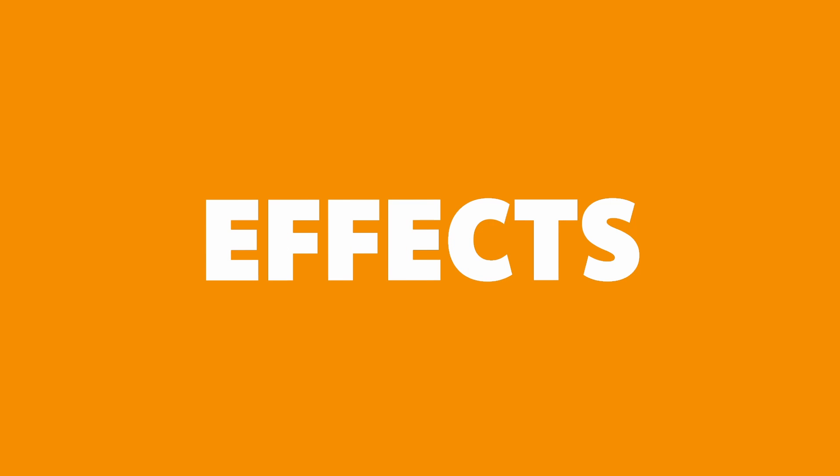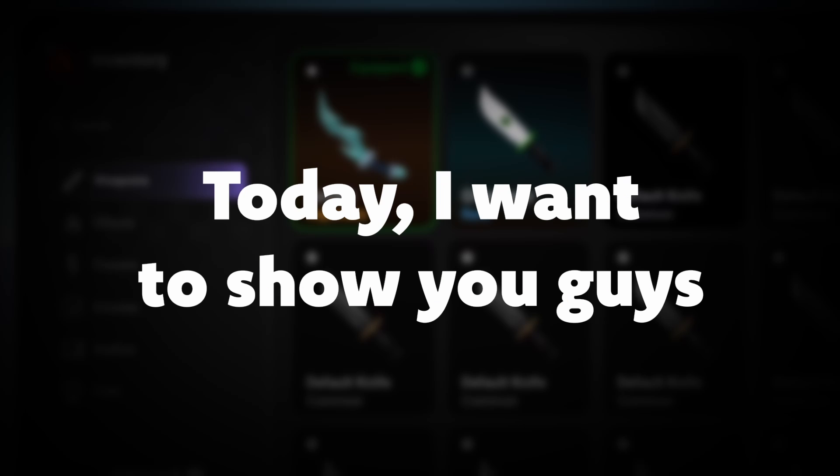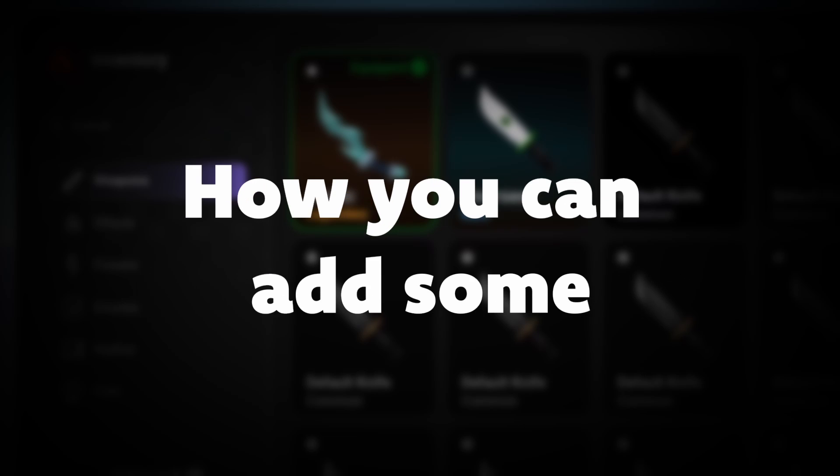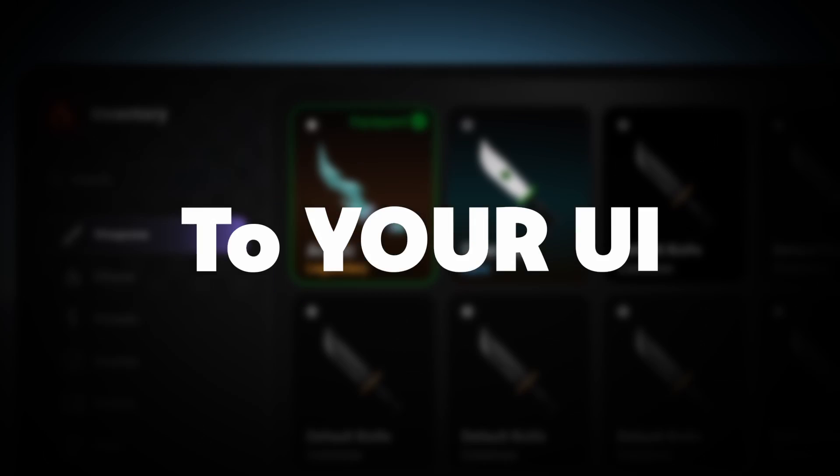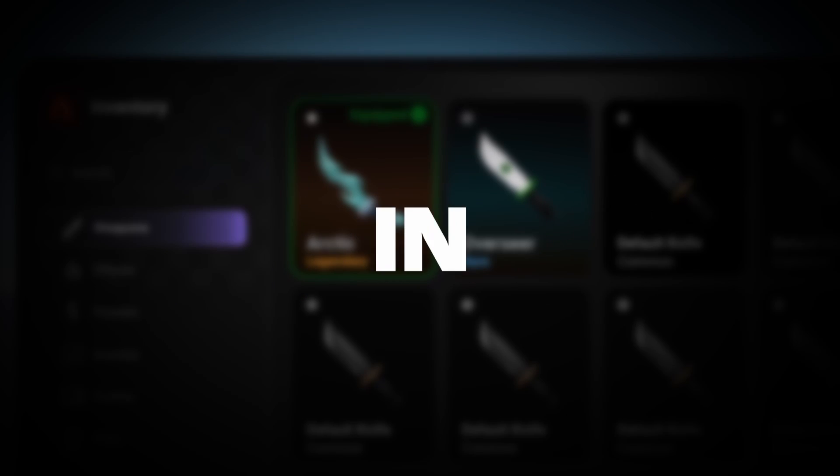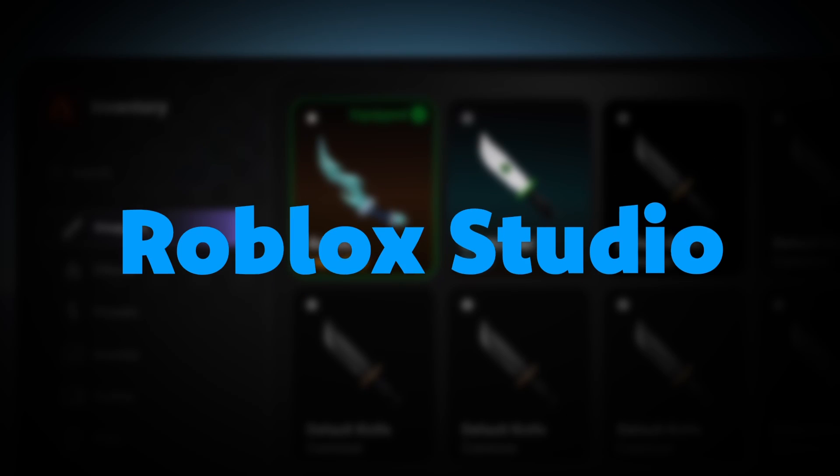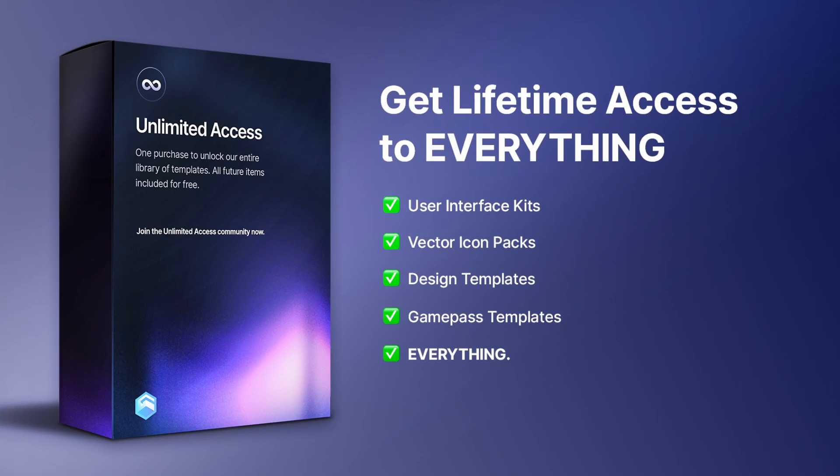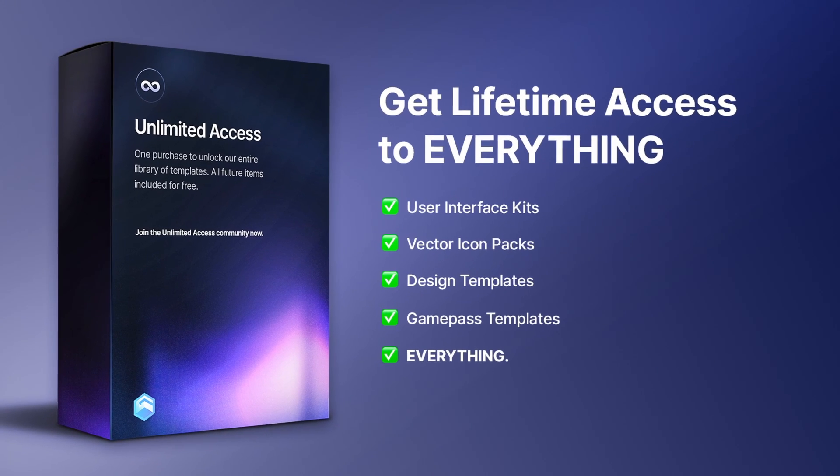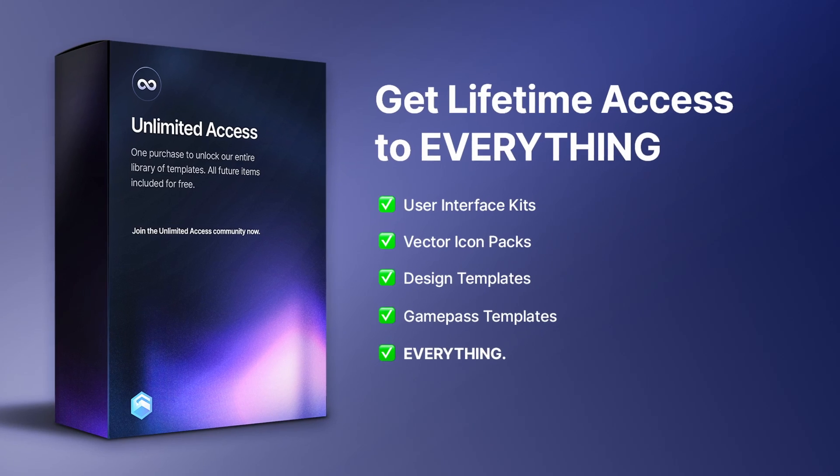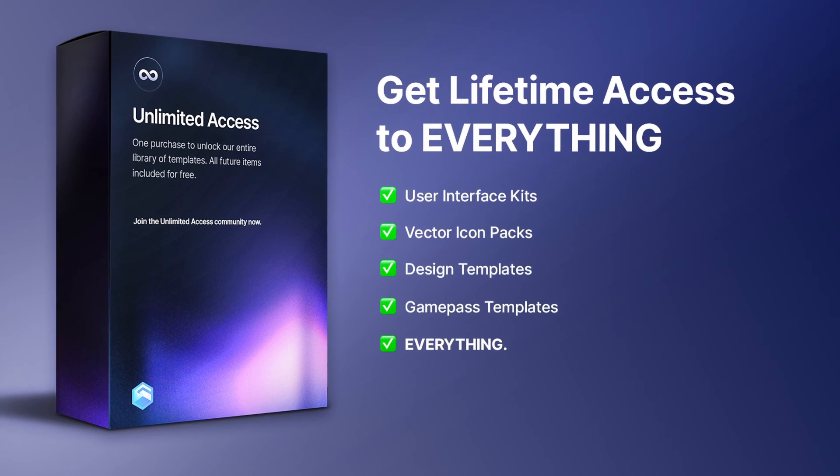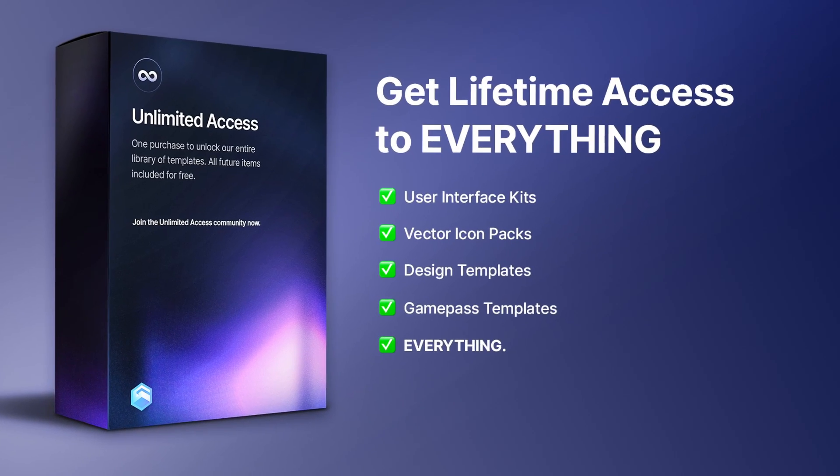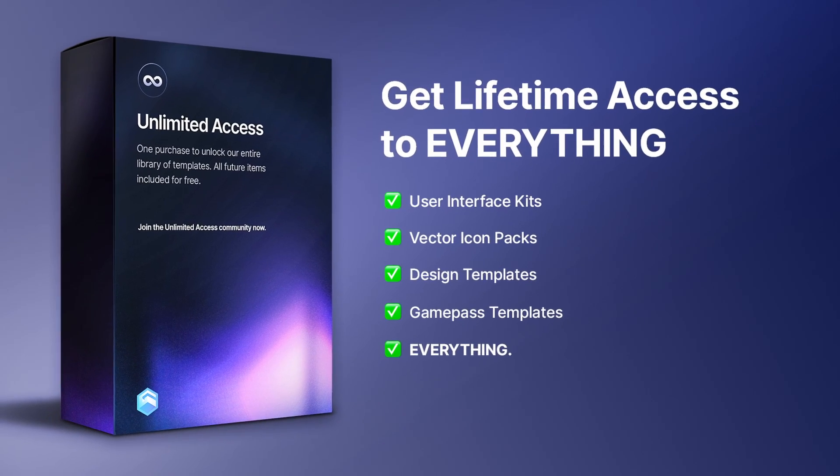Sometimes our UIs just look a tad bit boring and we need to add some effects to kind of spice it up. Today I'm going to show you guys how you can add some effects to your UI in Roblox Studio. Shop our unlimited access bundle to get all current and future assets. Check it out with the first link down below.